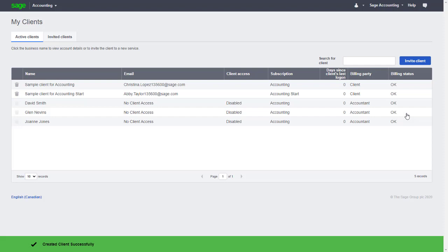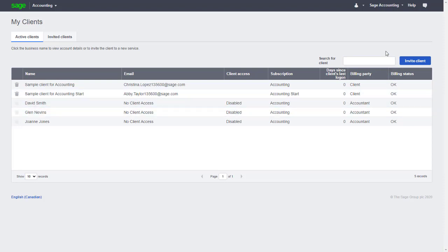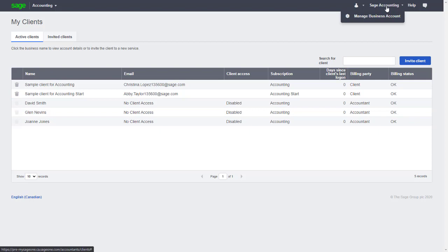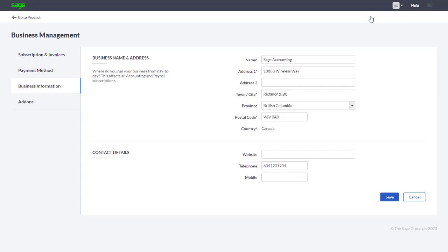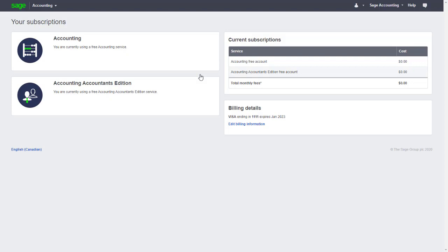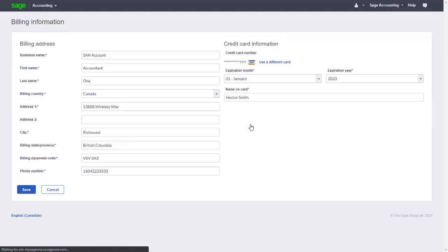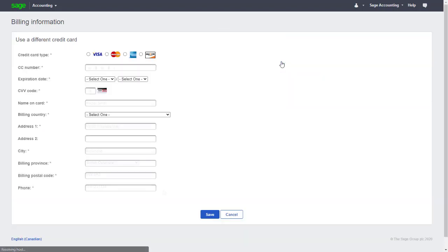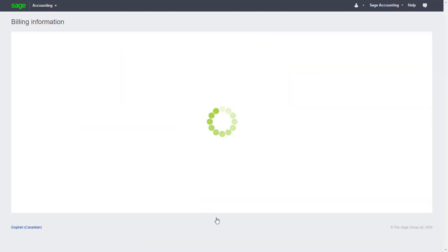If we ever need to update the credit card details used to pay for subscriptions, we can do this by going to Sage Accounting at the top right, select Manage Business Account, select the Payment Method tab, and click Manage My Payment Methods. From our Subscriptions page, we can choose to edit our billing information, use a different credit card, and make sure we save our changes.